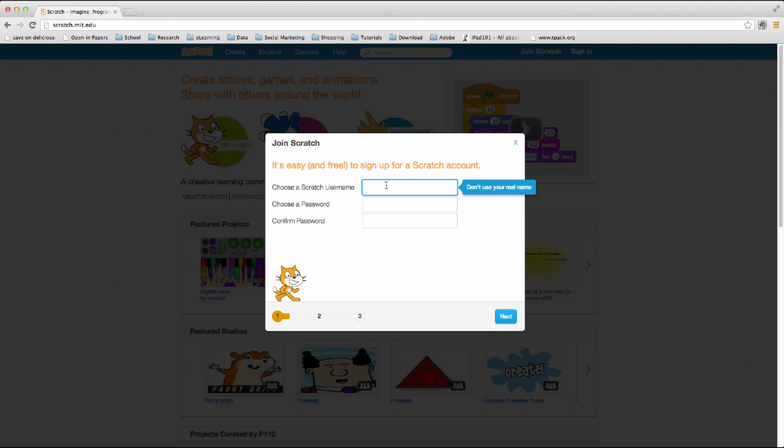Choose a username. Perhaps you can use your student number.